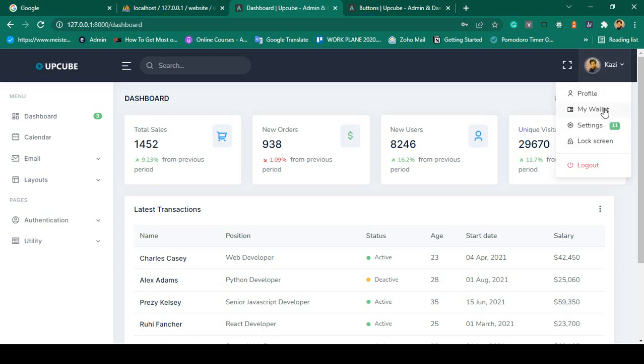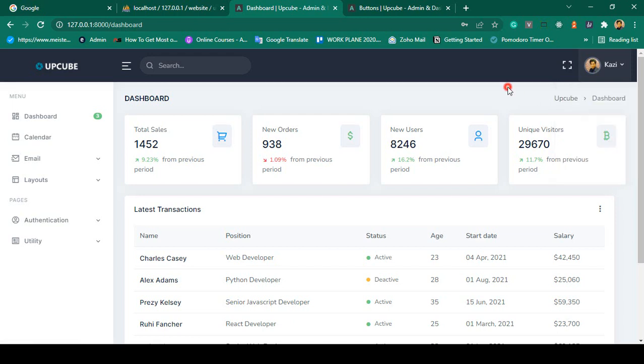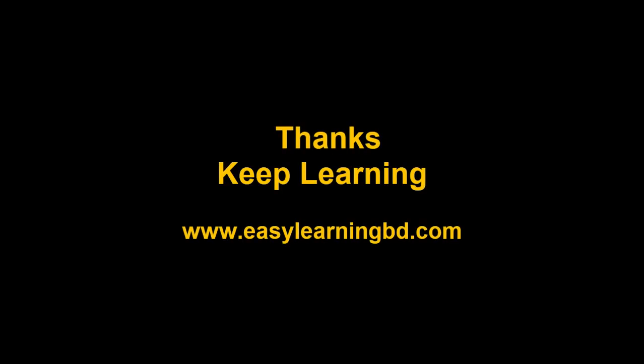We've successfully completed all of that part for the user profile. In our next video I want to add another part — change password with some validation. I'll show you that in the next video with a live example. Thanks for watching, I will see you in the next video.